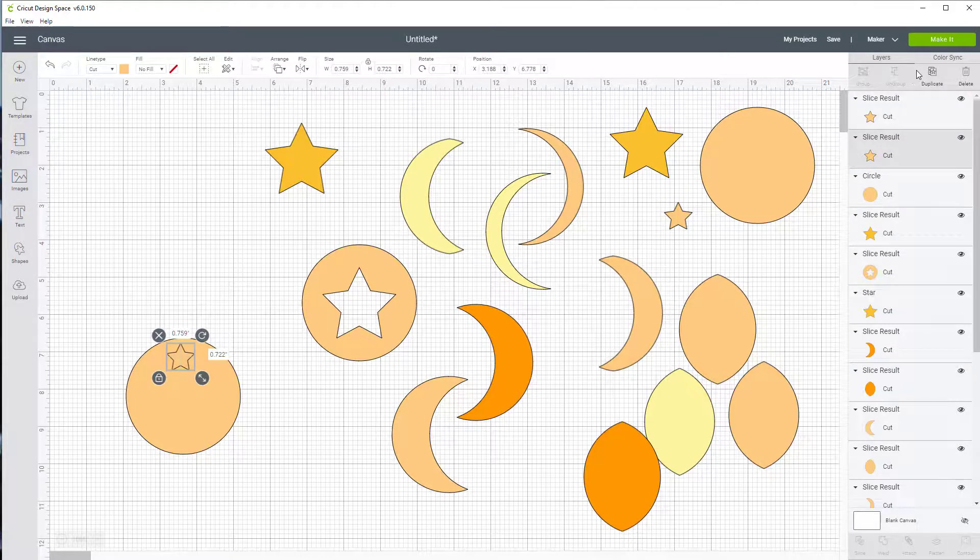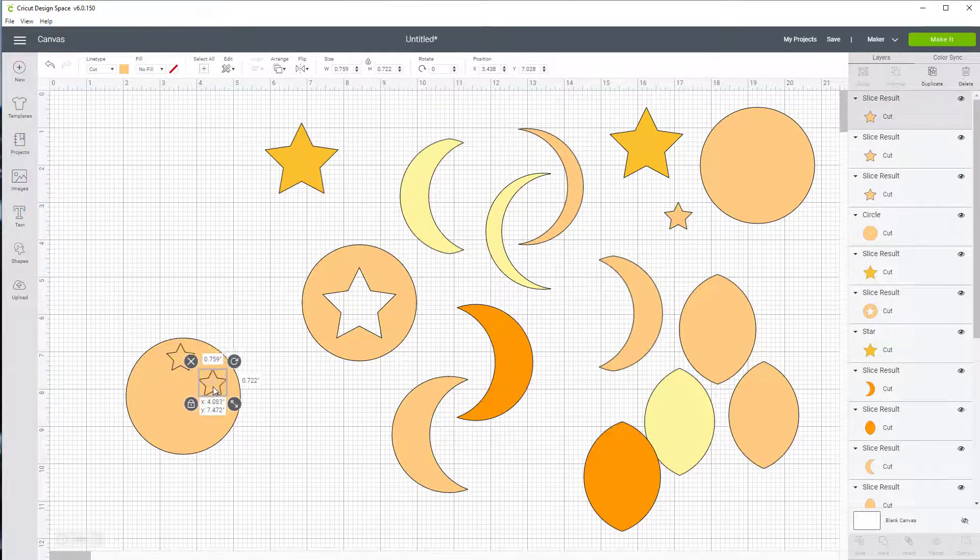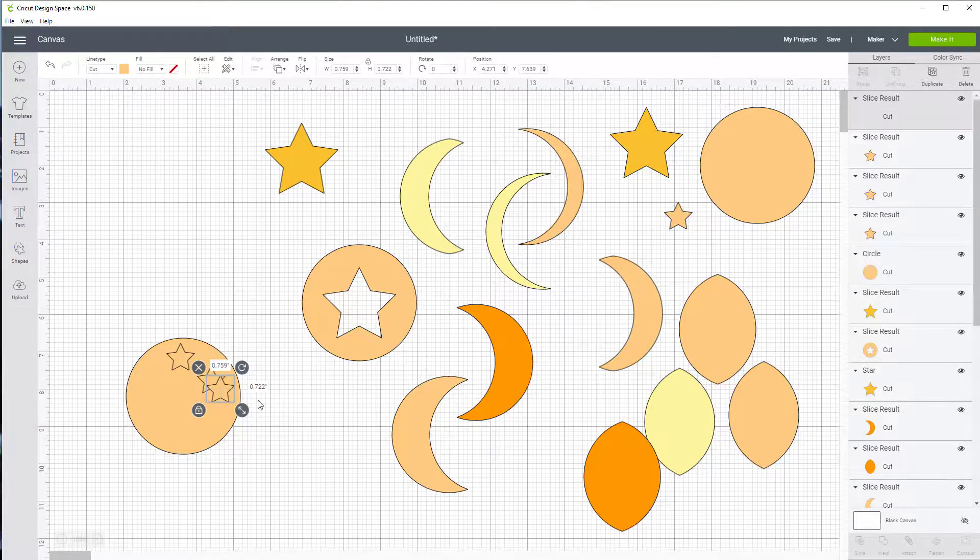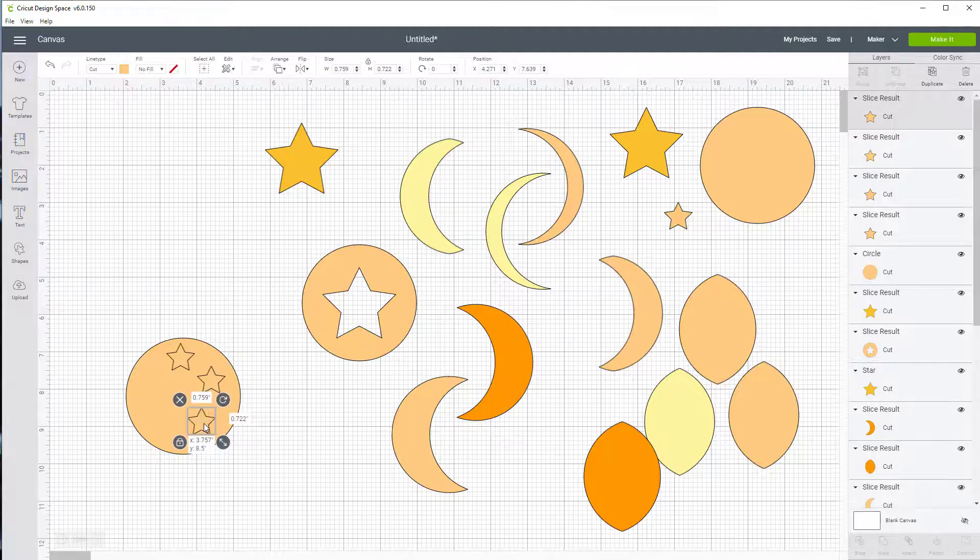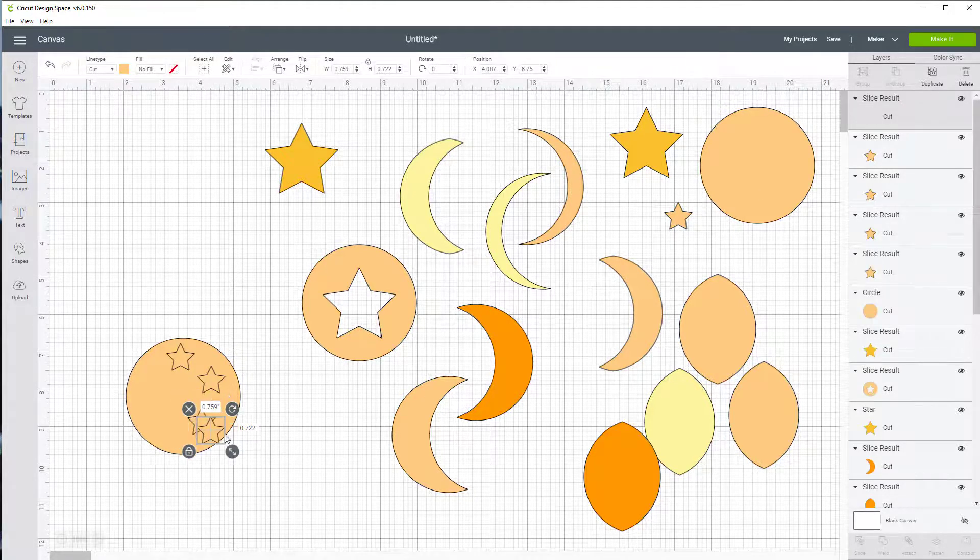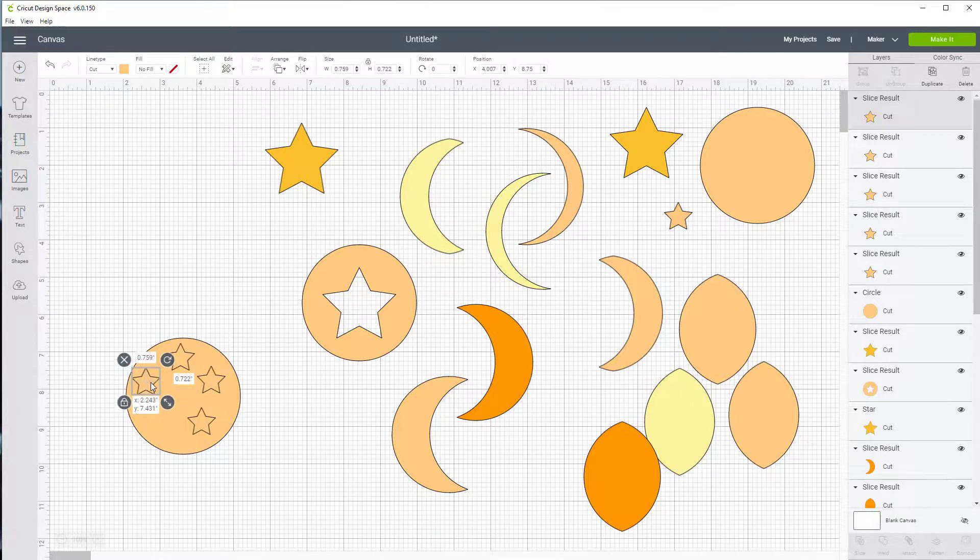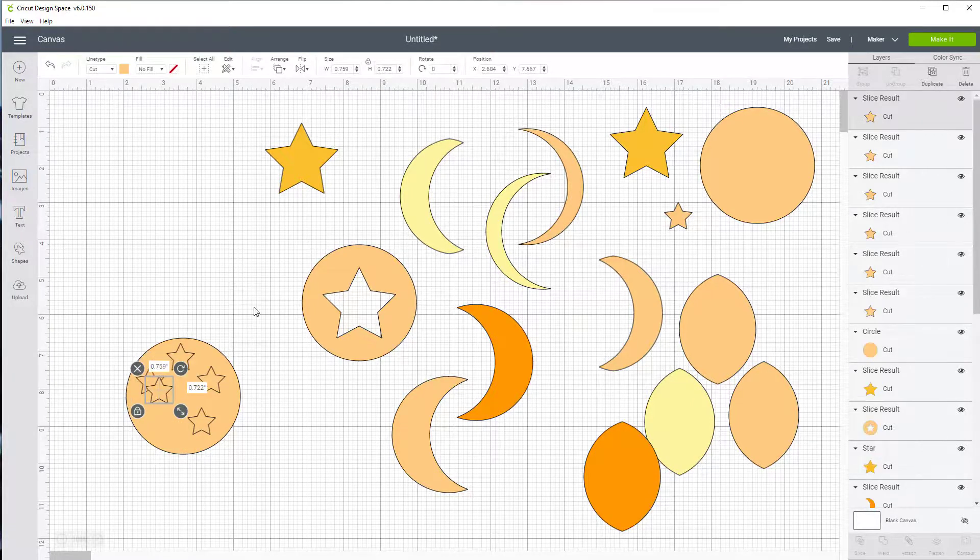Now I'm also going to duplicate this again. And what I want to do is just have several stars. So I'm going to duplicate it several times. Three, maybe one more here. And I'll duplicate that again. One more.